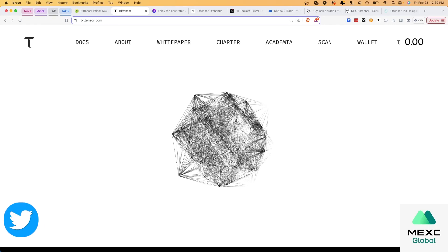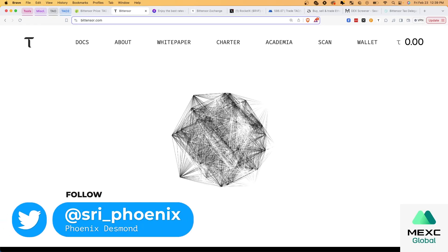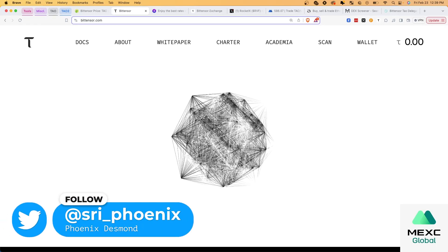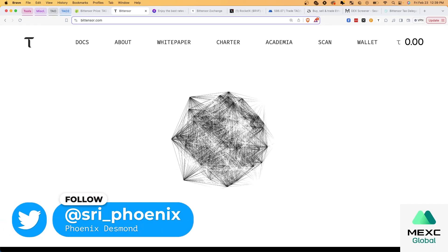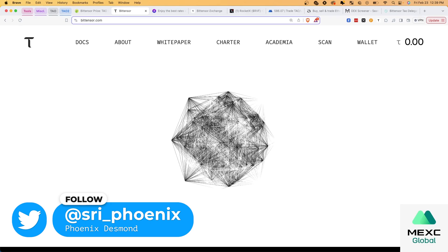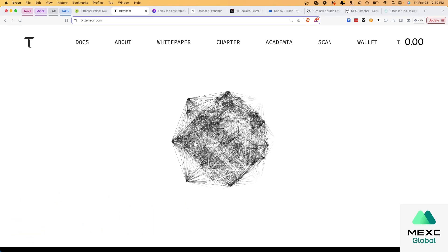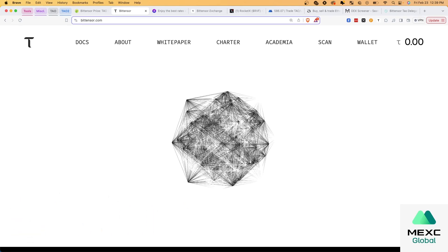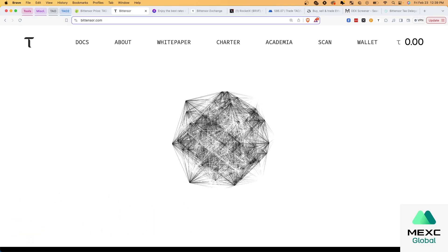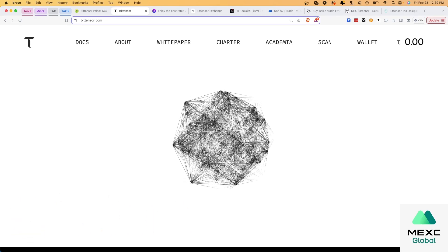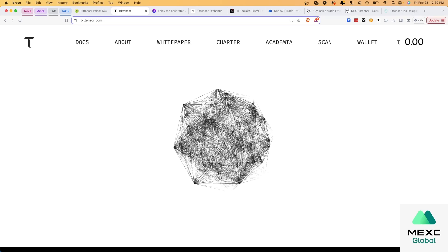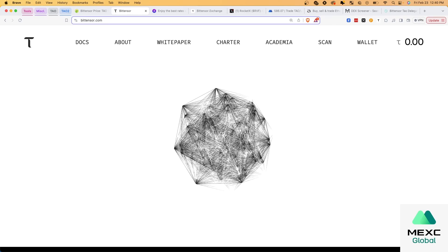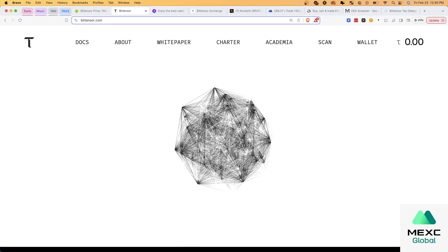What's up, everyone? It's Phoenix here, and I have been getting so many questions about how to buy, store, and stake TAO. Of course, it is still the early days here, and it's not listed on Tier 1 exchanges yet.